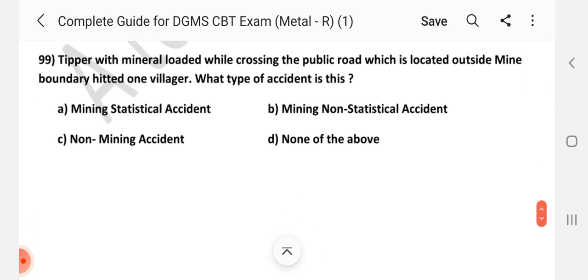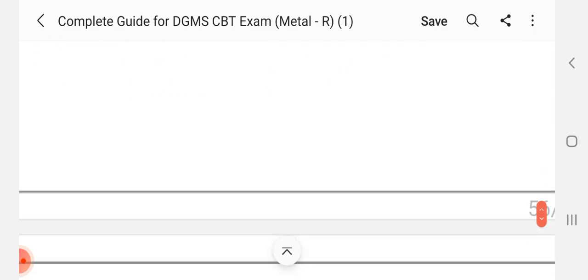Question number 99: A tipper with mineral loaded, while crossing a public road located outside the mining boundary, hits a villager — what type of accident is this? Answer is B — Mining Non-Statistical Accident.